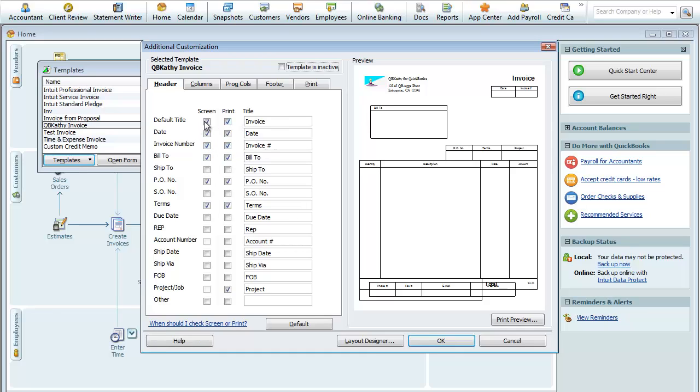Invoice Number is this, and these are checked here so that it's whether or not it's going to be shown on the screen and whether or not it's going to be printed in the print form when it's submitted to your customer.